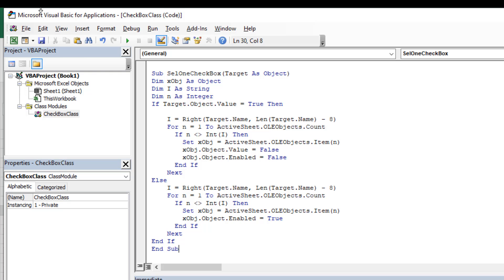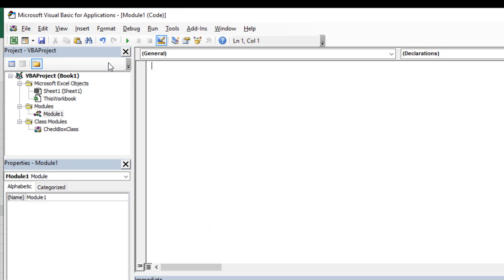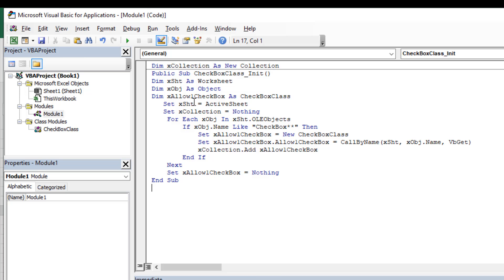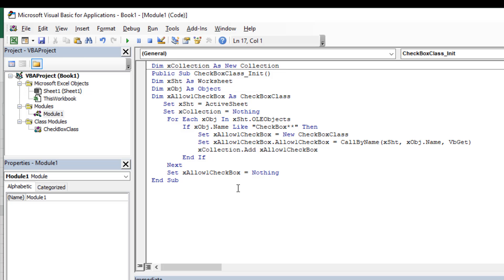Now we are going to click on Insert and then click on Module. Paste this code here. This part of the code will be linked in the description also and it will be placed under the name Module, so it will be really easy for you to copy it from there. Once you have the code placed here, run the code by clicking this green play button. I have already run the code.